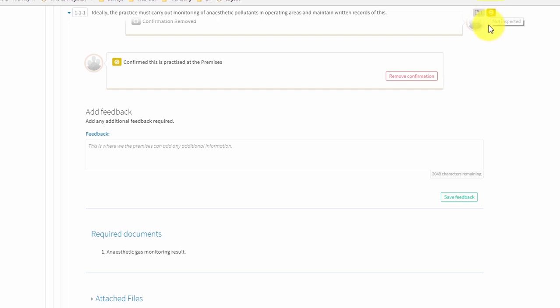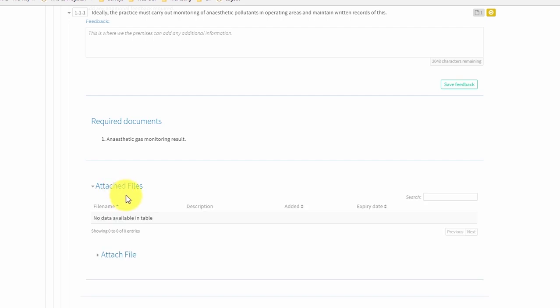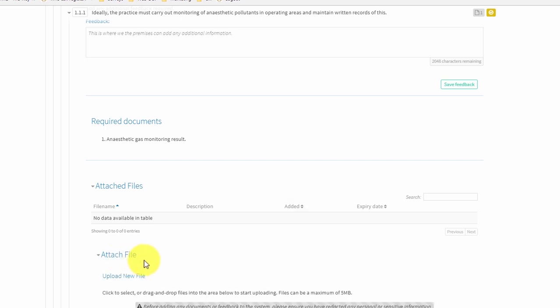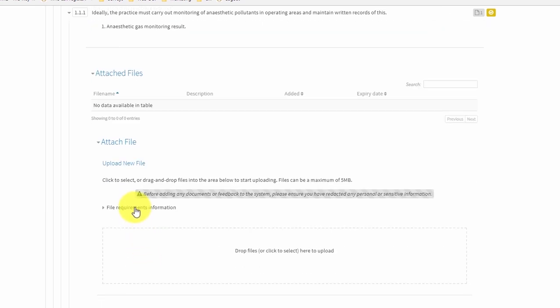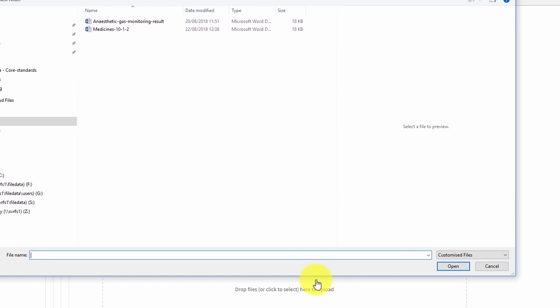A section called 'attached files' will also appear once the requirement has been confirmed as practised. Click on the heading to expand this section. The table will list any documents that you have already uploaded for this requirement. To attach a file, click on the 'attach file' heading to open this section. The file requirements information section provides details of the accepted file types. Find the relevant file on your computer, click within the rectangular box to search for the file, then double click on it to attach it.